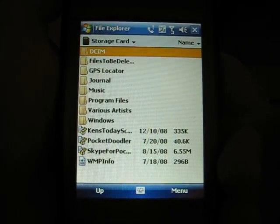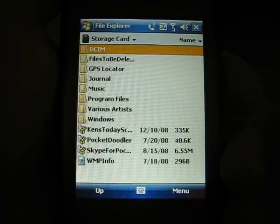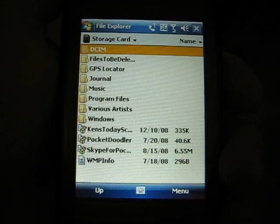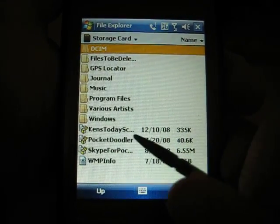Hi, today I'm going to show you guys how to install and set up my new program called Ken's Today Screen.